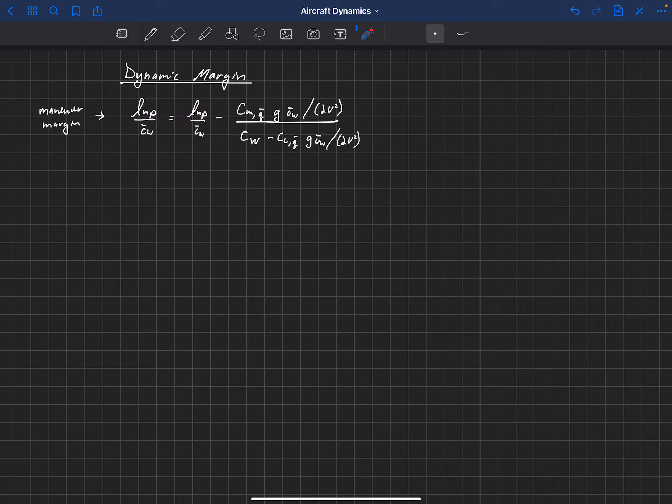We're now going to take that one step further, and I really like this lecture about the dynamic margin. This is actually something that was not fully understood until 2009, a paper by Phillips and Neewoner about longitudinal dynamics. In this paper, they brought together some really important concepts that are not well understood in the world of aeronautics. I'll put a link to that paper, and obviously in Phillips' book he also outlines this.